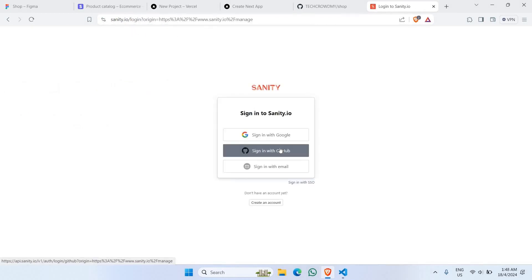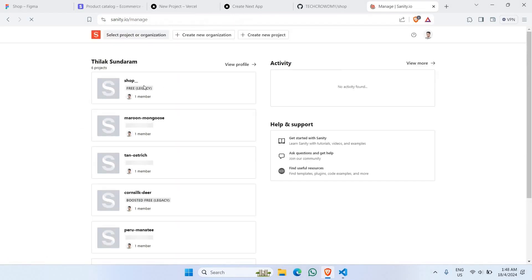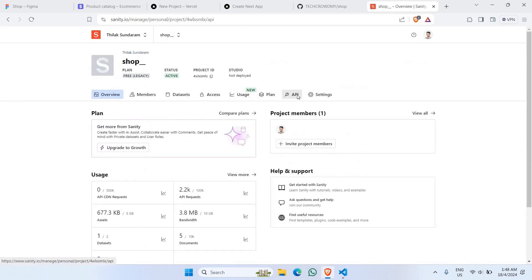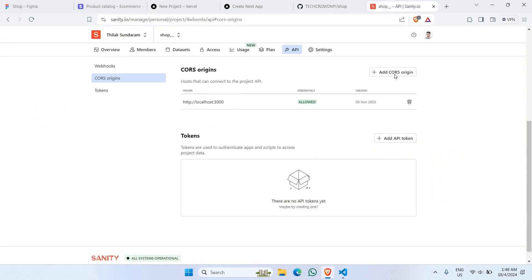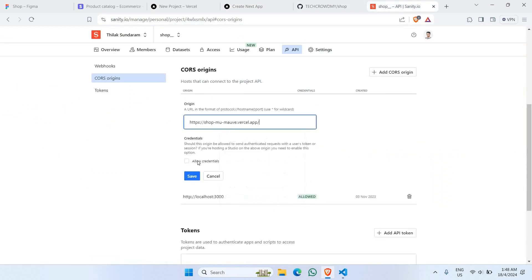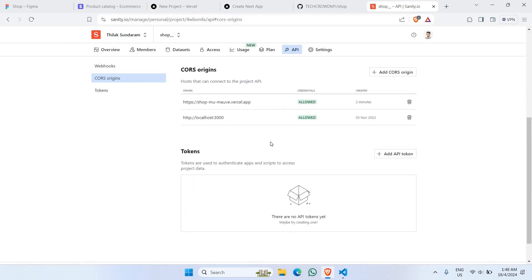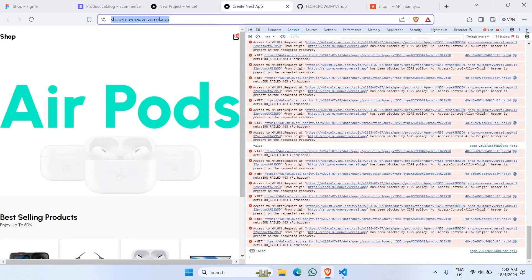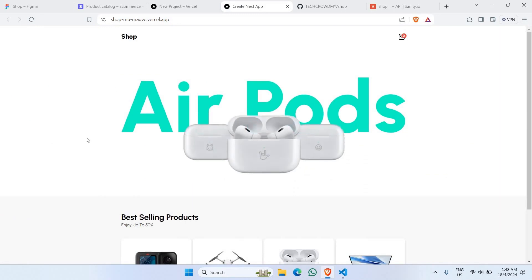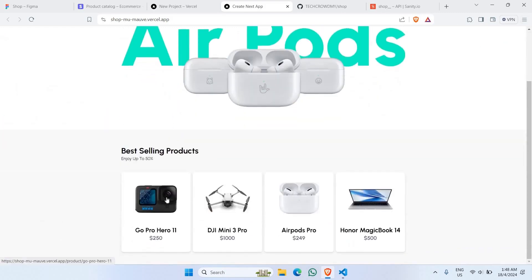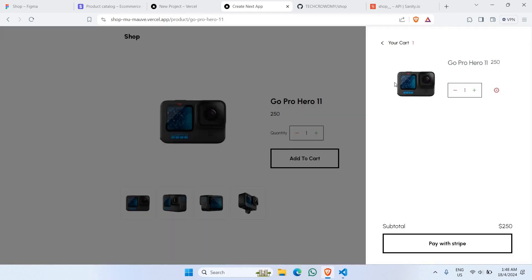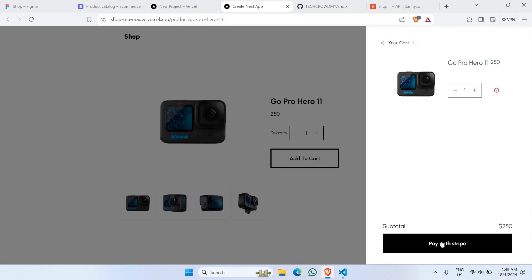Go to sanity.io/manage and sign in with GitHub. Go to the 'shop' project, navigate to API, then CORS Origins, and add our newly created domain — the Vercel website link — enabling Allow Credentials, then Save. Go back to the deployed page and refresh. The images are now responding correctly. Inspect the page — no errors. Let's also check whether the Stripe API works by adding a product to cart.